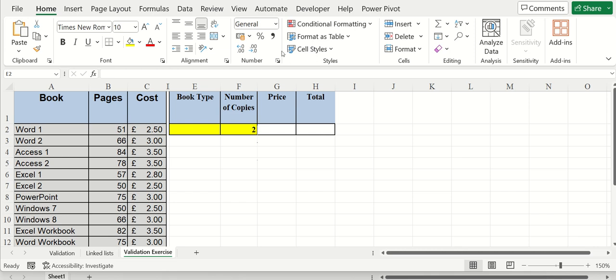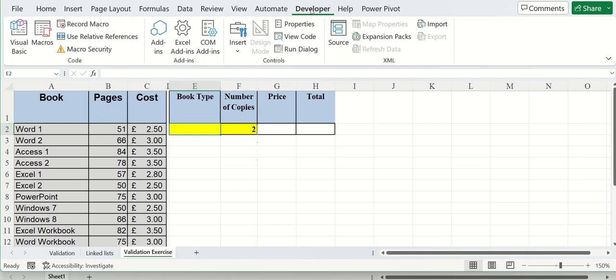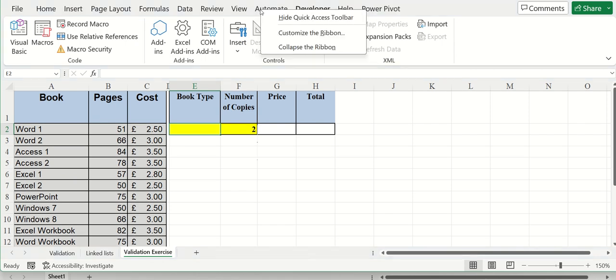So first of all, I've activated the developer tab. This is the developer tab. If you haven't got it, just right-click on any other tab, go into customize ribbon, and then just tick it on. You'll see it in there.